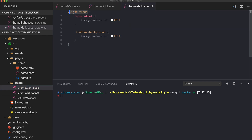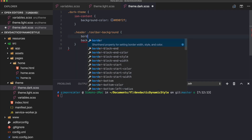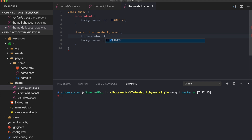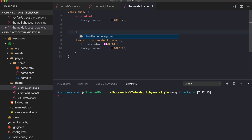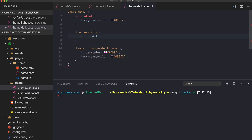Let's finish the dark theme. For the dark theme, ion-content will have a dark background color. Also the header toolbar background, and we also use a different border color in case we have a dark background because it's hard to see otherwise. The toolbar title also needs to be changed to be more white.